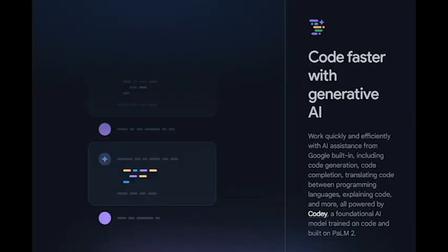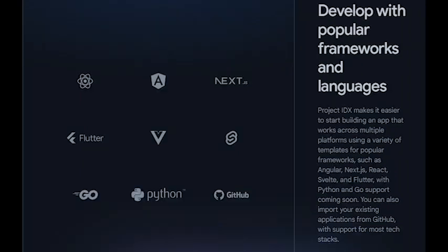Project IDX could accelerate the pace of innovation. By making it easier to prototype and experiment, Project IDX could help developers to bring new ideas to market faster.